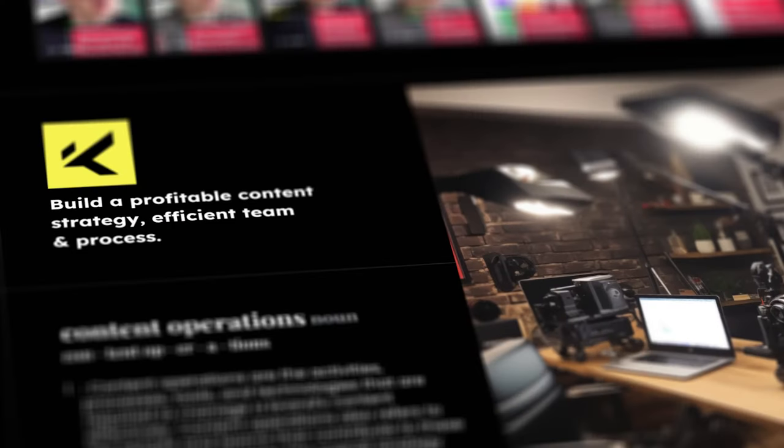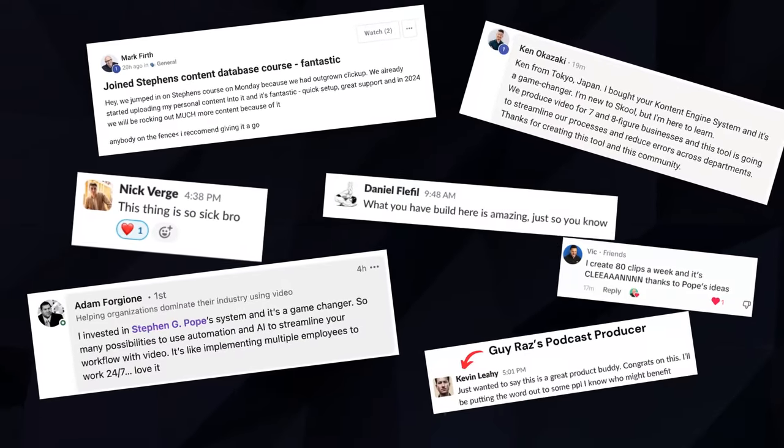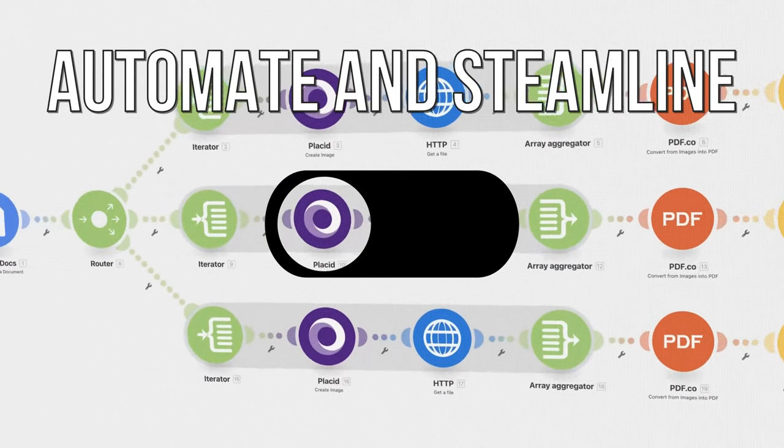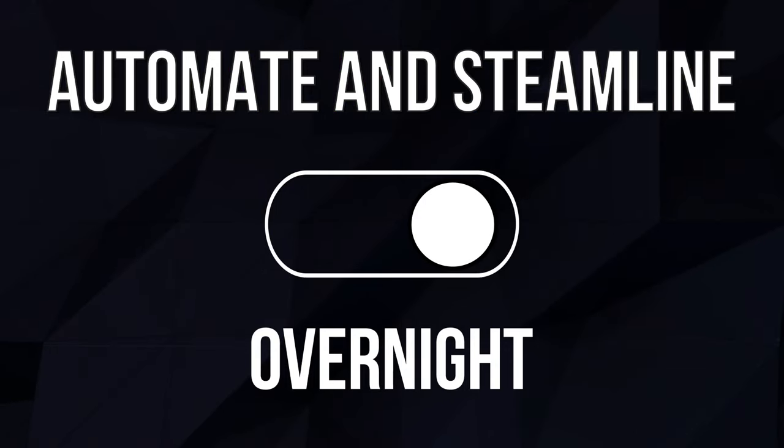My name is Steven Pope, founder of The Content Engine, and over the past two years I've helped hundreds of personal brands and content agencies automate and streamline their content systems overnight.